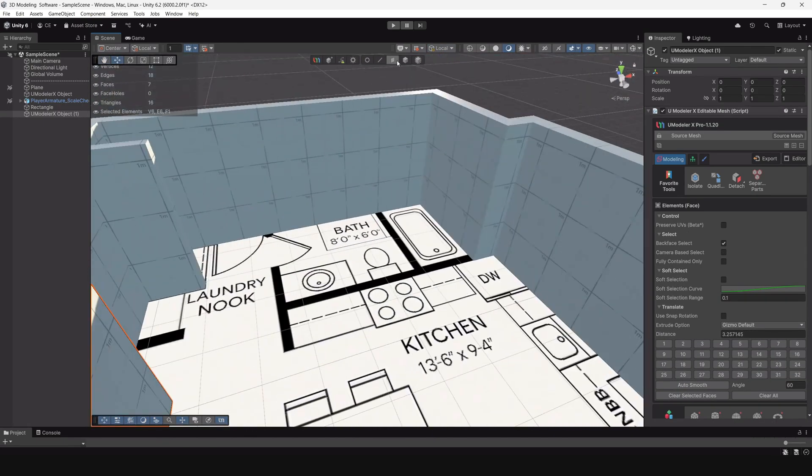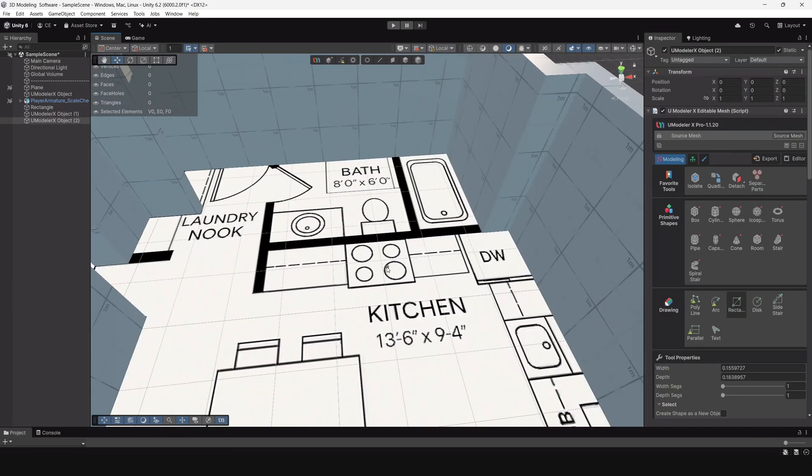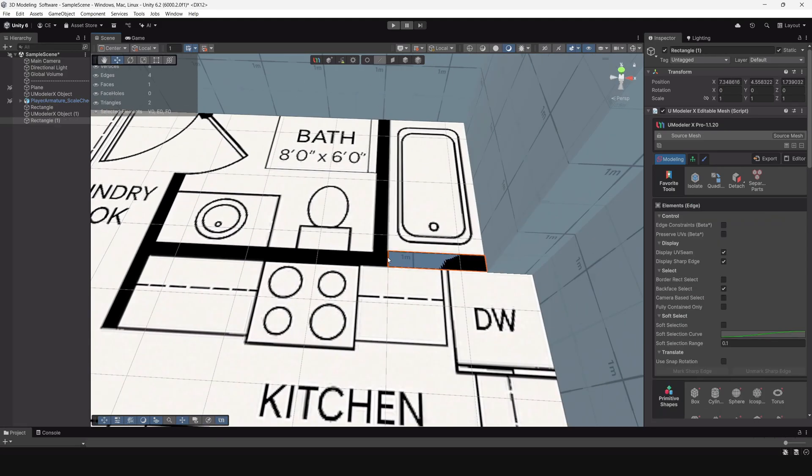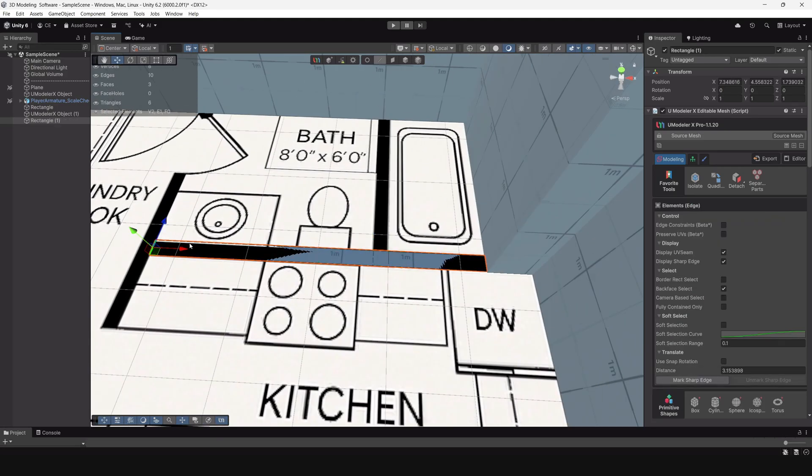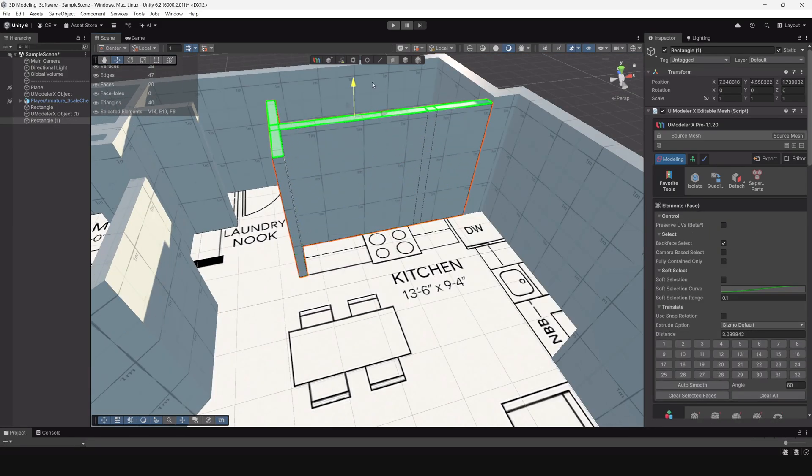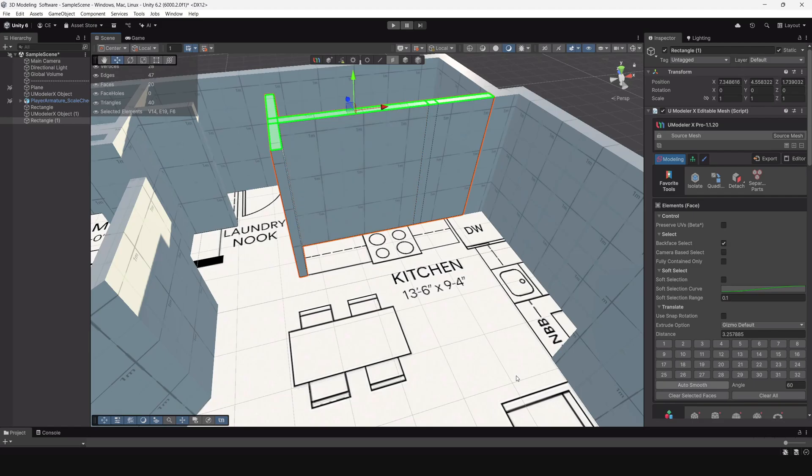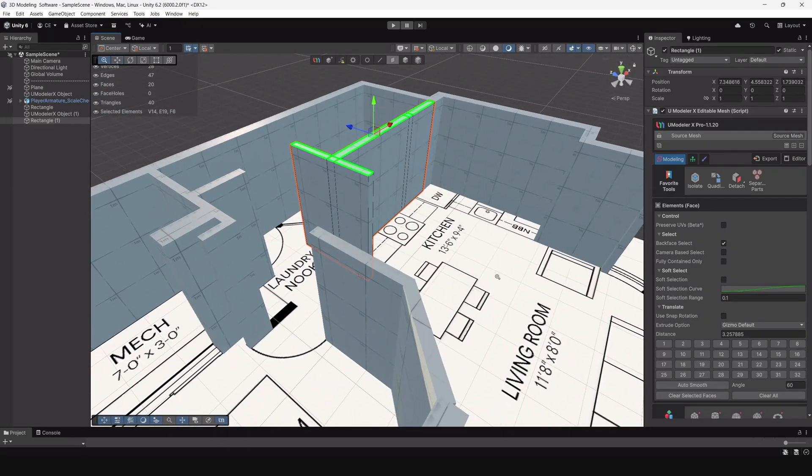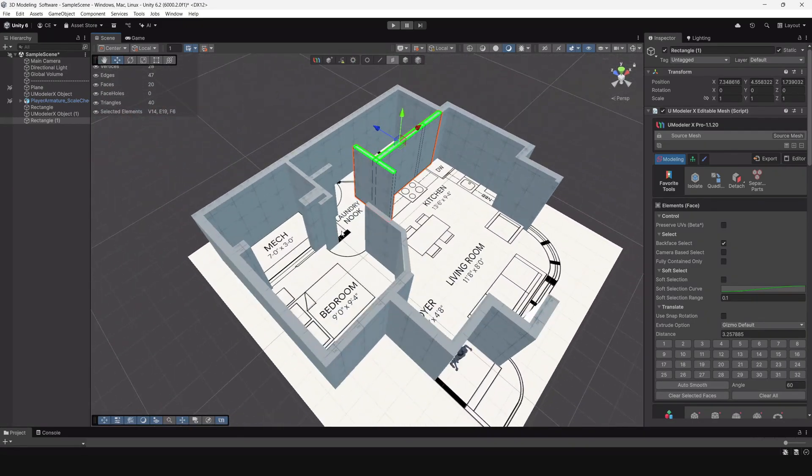After getting the outside of the walls done, I started to decide on the height of the walls and then I started adding the inside areas of the house as well.